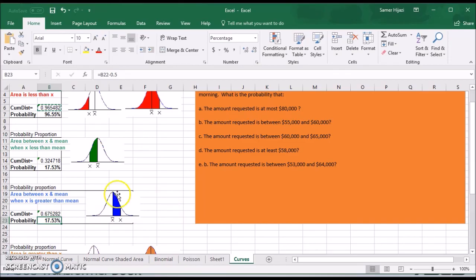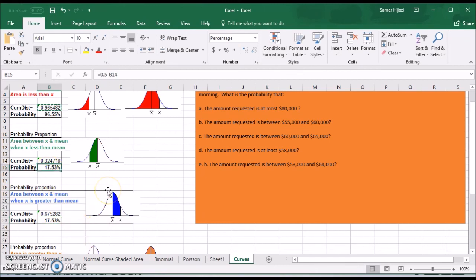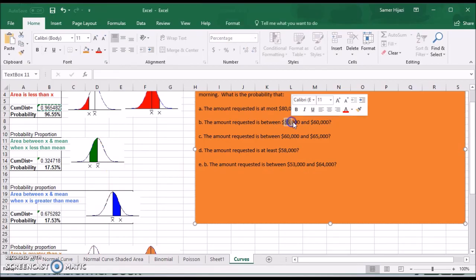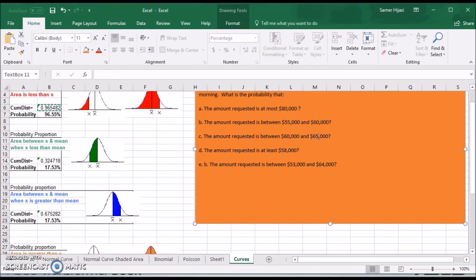The cumulative distribution is 0.67, because it's from X all the way down. But the blue area I'm looking for is 17.53%, which is the same answer we got from Part B. The reason is that the difference between the value in Part B and the mean is 5,000 to the left, and here it's 5,000 to the right. Since it's a symmetrical distribution, the areas are equal because the X values are equidistant from the mean.